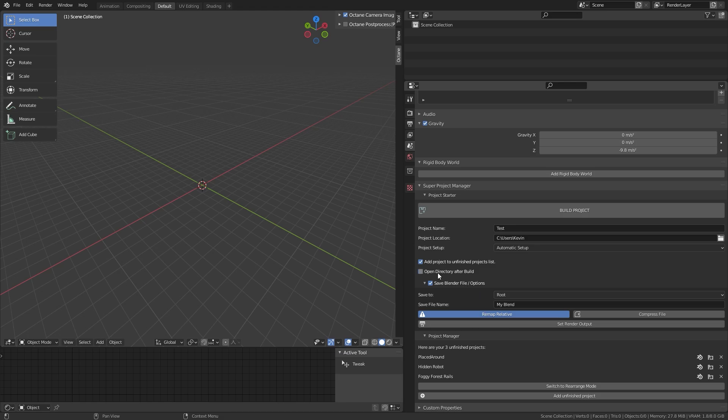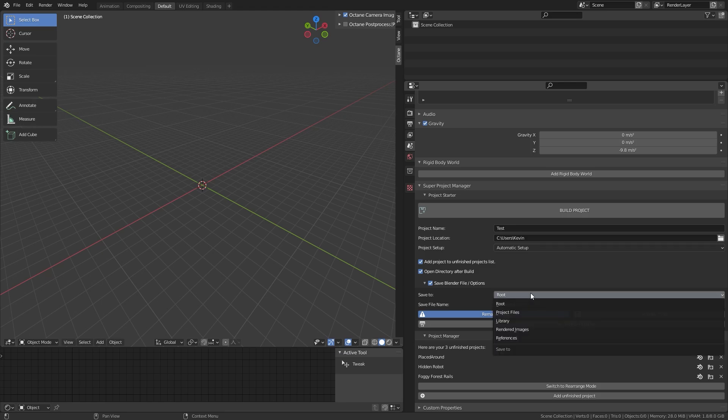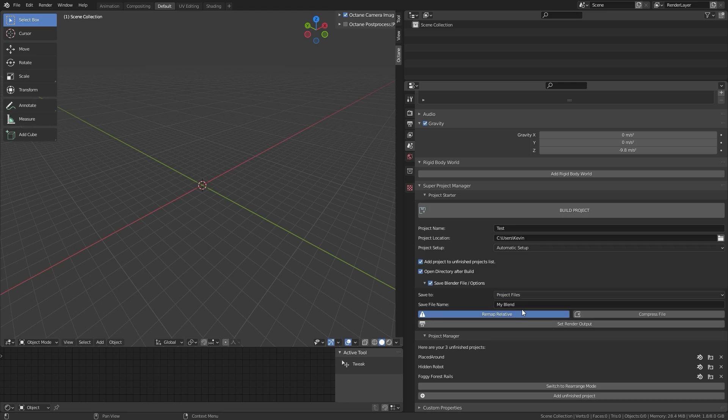Open dictionary after build does exactly what it says. After you've pressed the button up there, it will open the folder where you just saved everything into. Here you can choose a folder where the project should be saved to. I'll just choose project files. And you can name the blend file here.